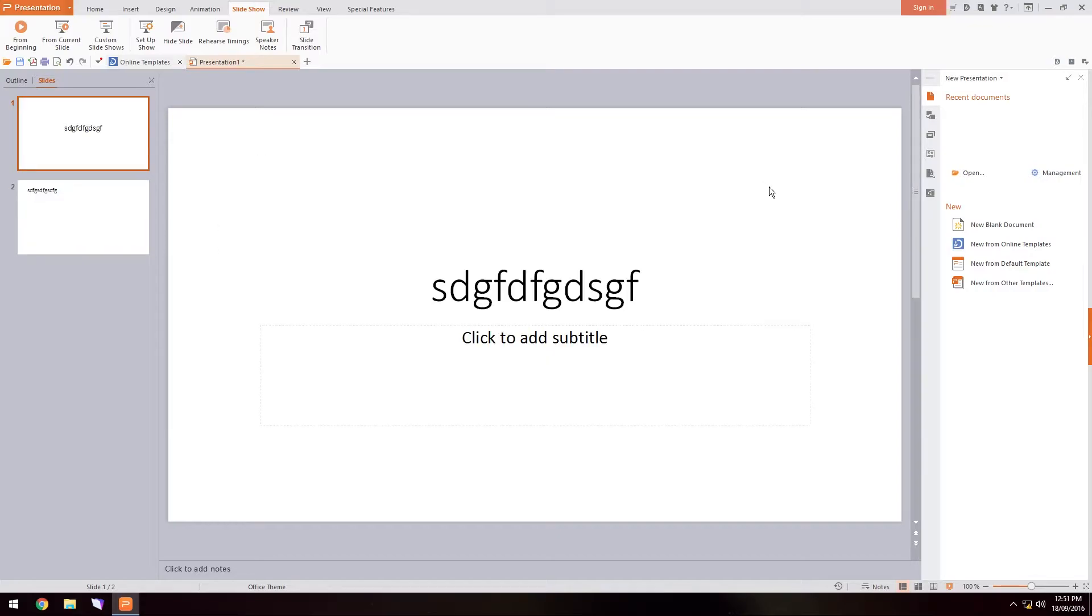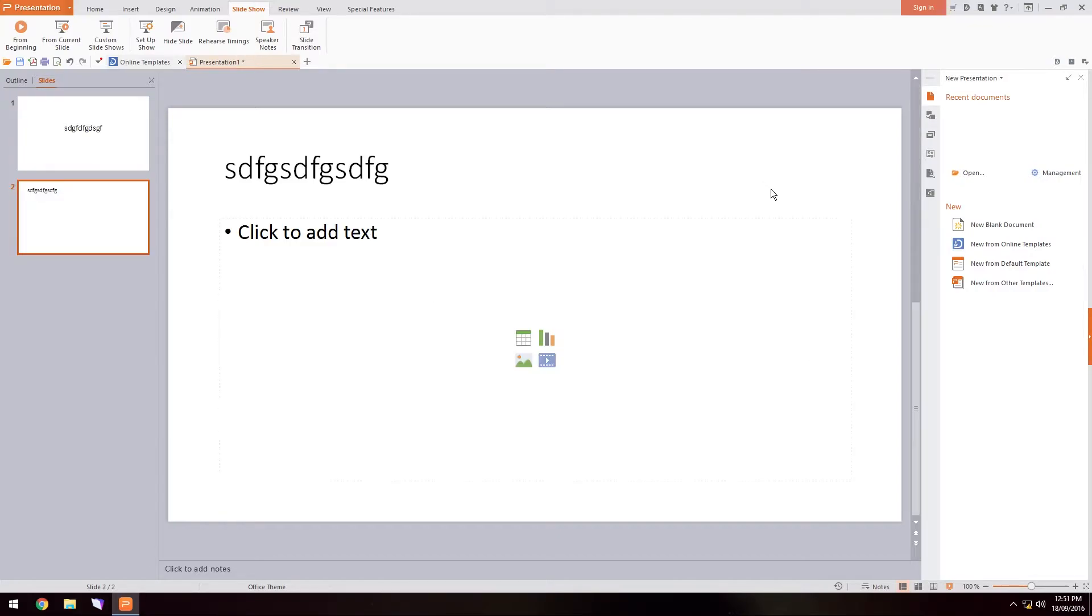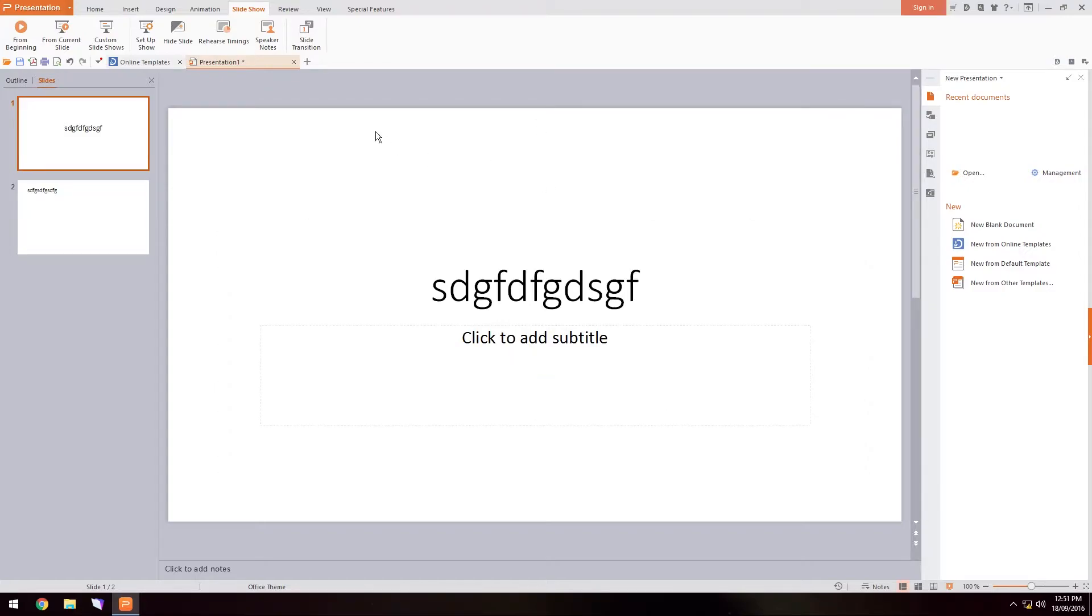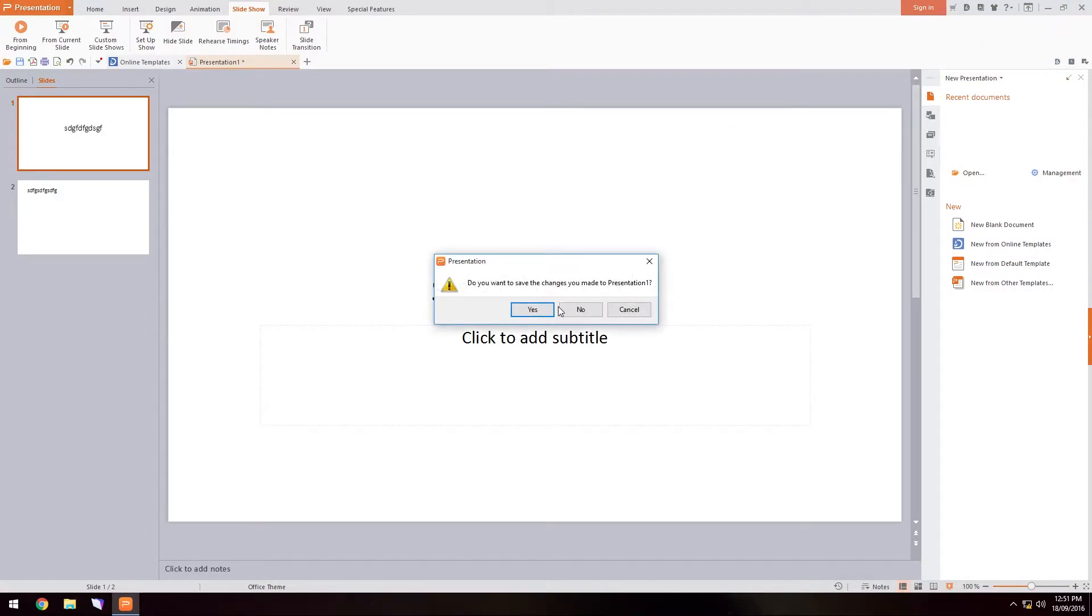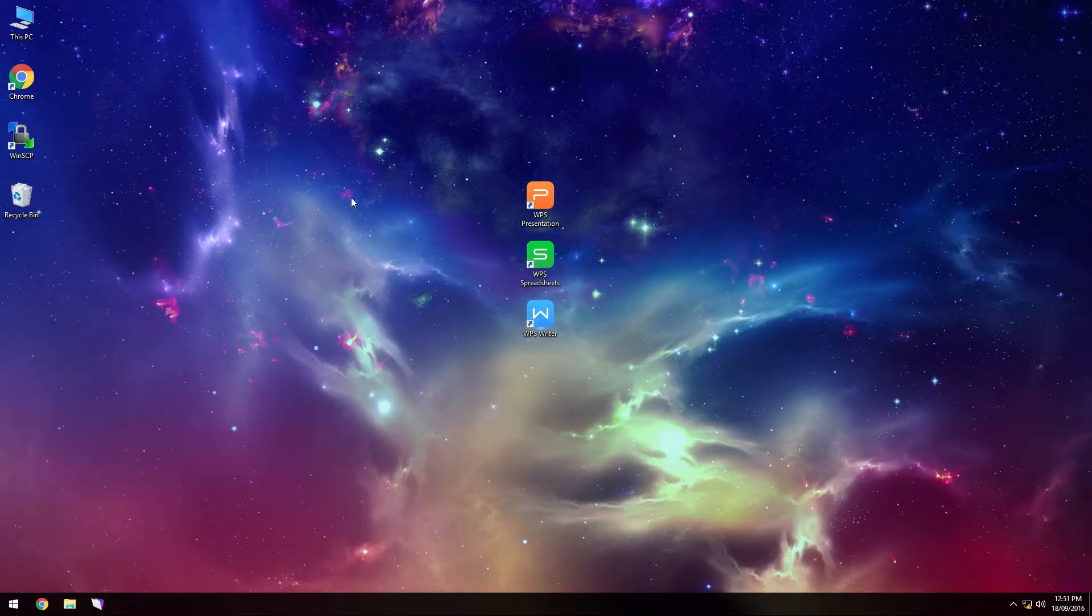But it's very similar to the way it works. You can use your scroll wheel to scroll through the slides and you can add everything just the way you would. It's a very good alternative to the office suite which is paid for. So if we close out of that.